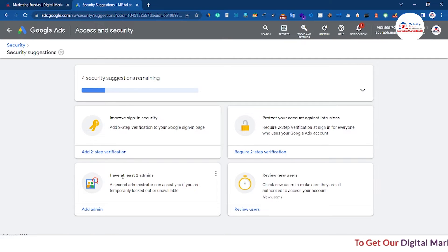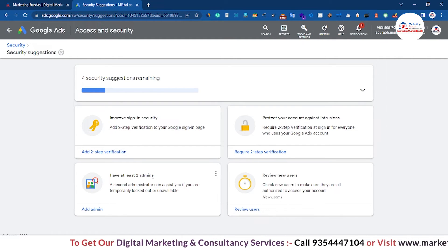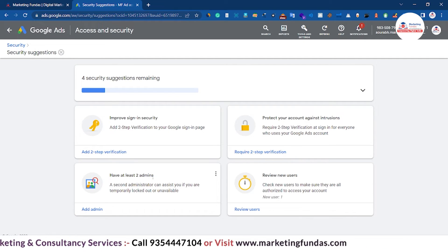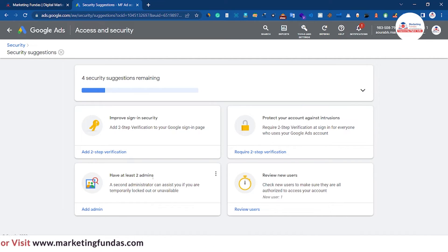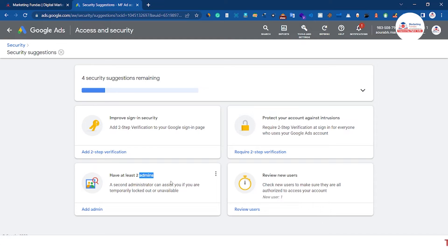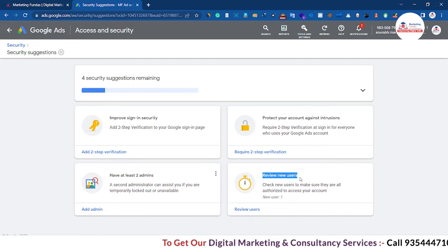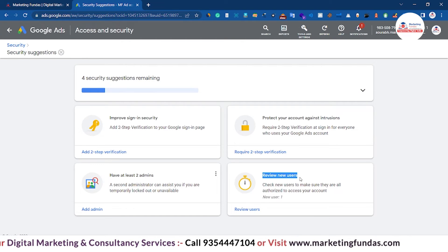The third option is to have at least two admins. This option is for the scenario where, by chance, you lose one admin access to your Google Ads account — in that case you will have another admin access so that you can recover your account. You should have at least two admins. And the fourth option is review new users — whenever you are adding new users you will have the ability to review them before adding them to your Google Ads account.